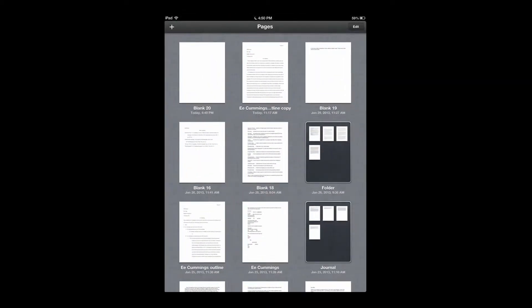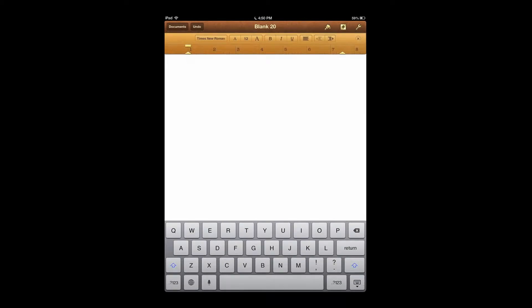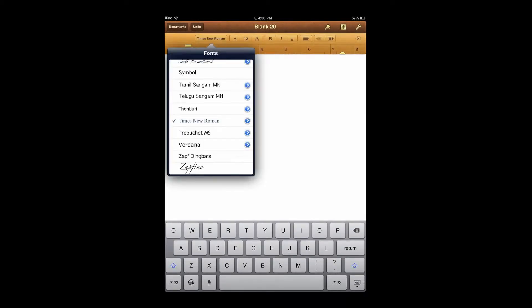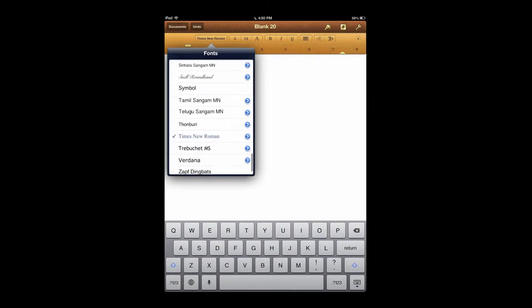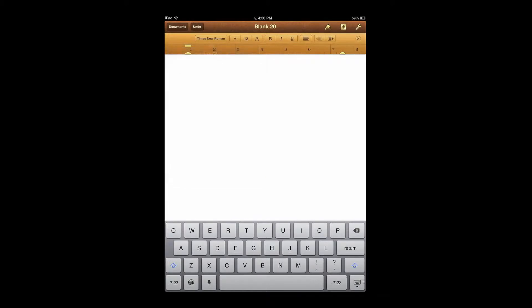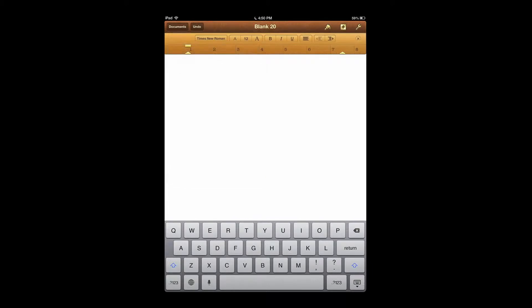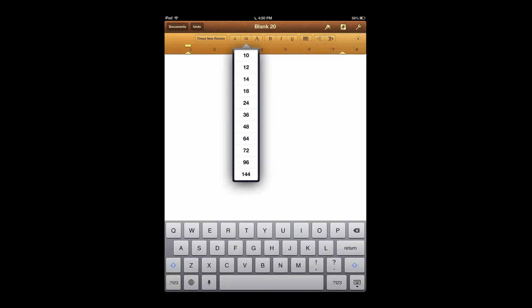So first you want to enter into a blank document. Then you want to make sure your font is Times New Roman by just going to where the fonts are, scrolling down, clicking Times New Roman, and you also want to make sure your font is set to 12. You do this simply by tapping number 12 and clicking on 12.